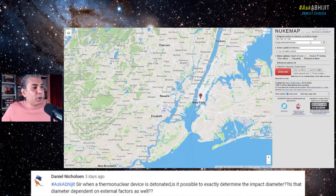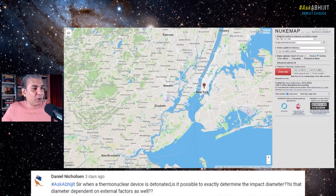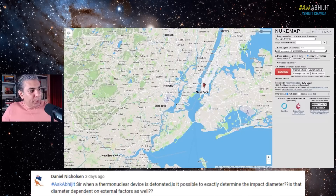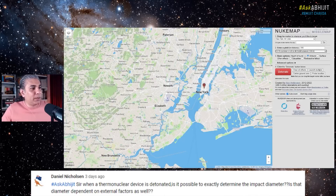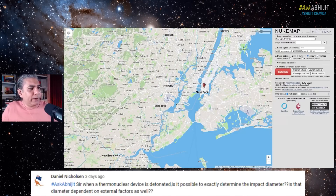So let's do it on New York City. What yield do we want? Let's take a standard bomb — the largest Indian weapon is 60 kilotons. Let's take the W76, which is common in the US and UK SLBM arsenal. So we have a 100 kiloton nuclear device, the W76, focused on New York City. We're going to do an air burst instead of surface — that's where the bomb detonates in the air itself, not on the surface, not upon impact. Let's detonate.